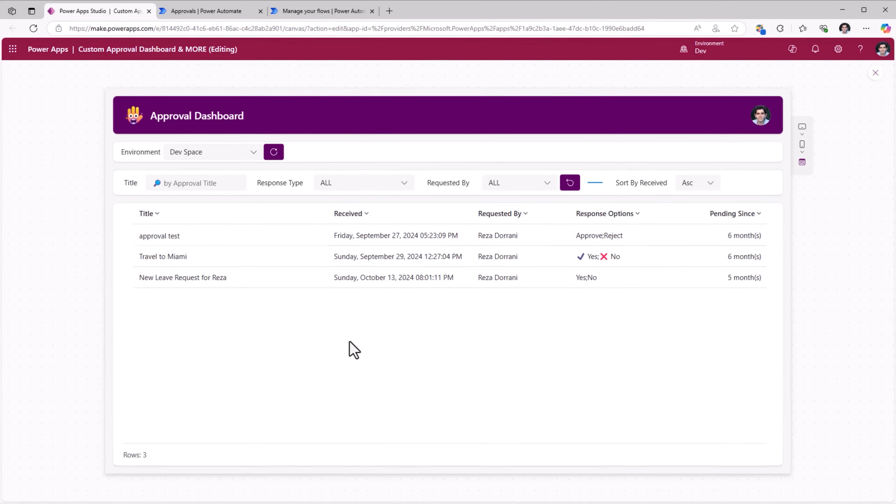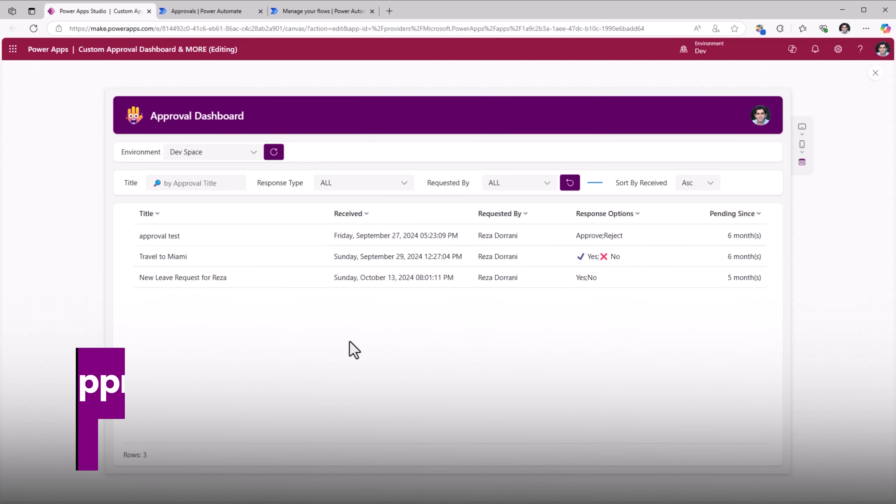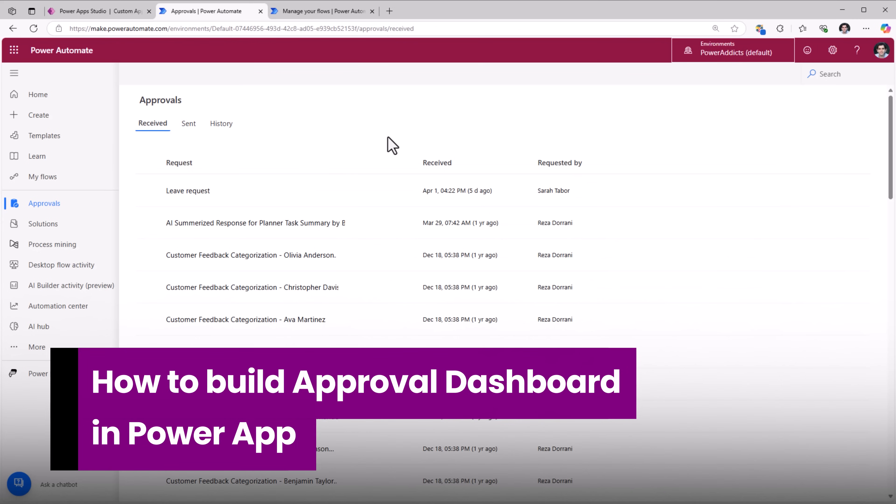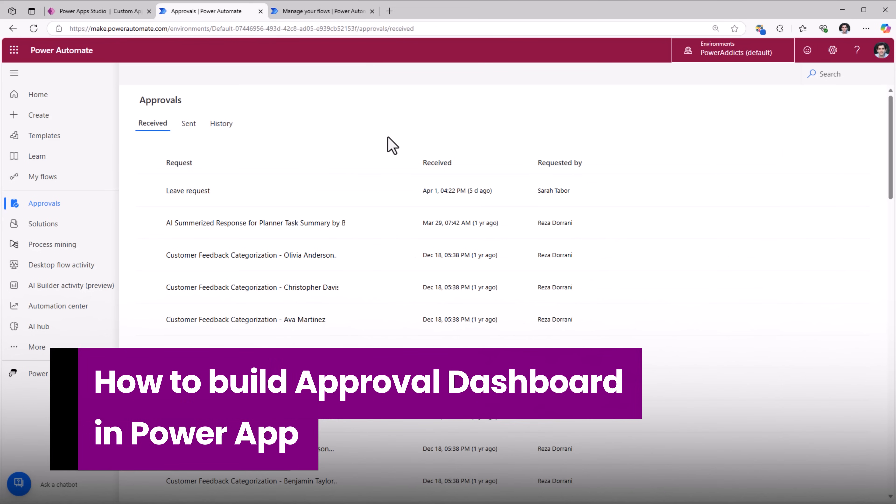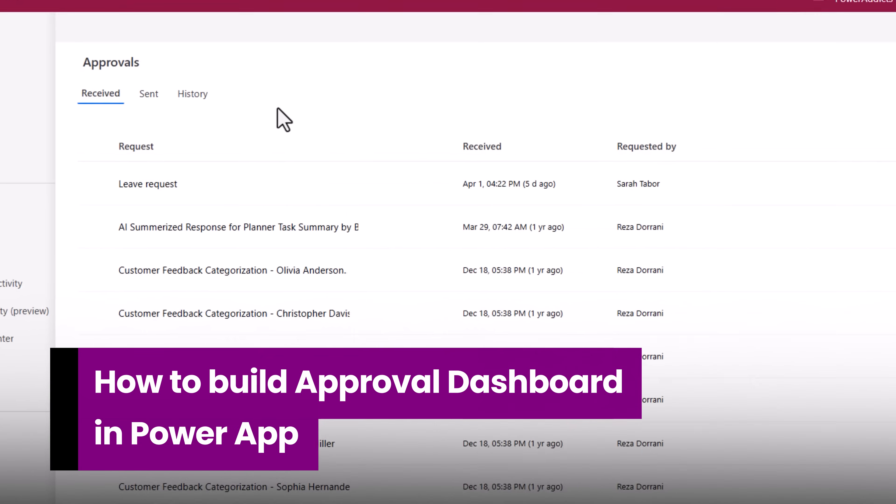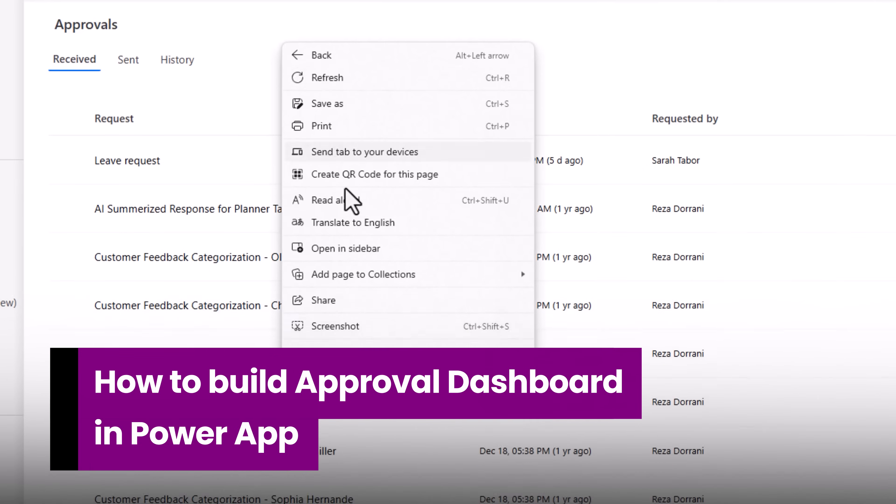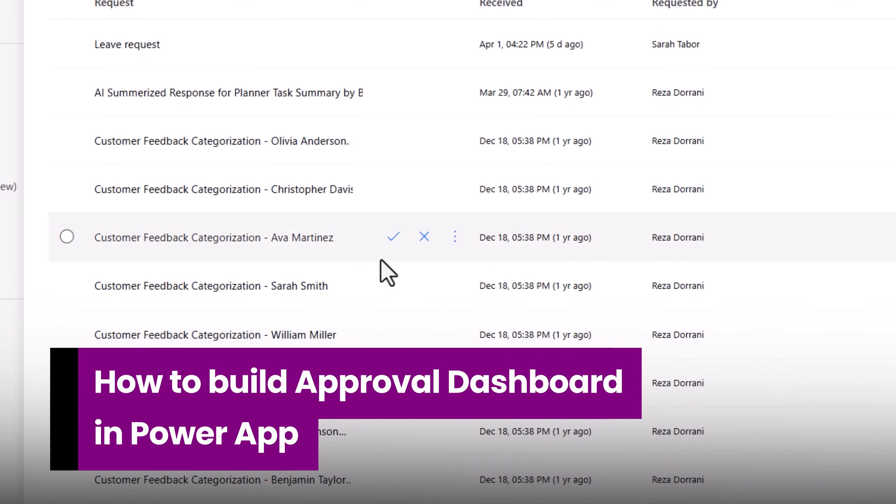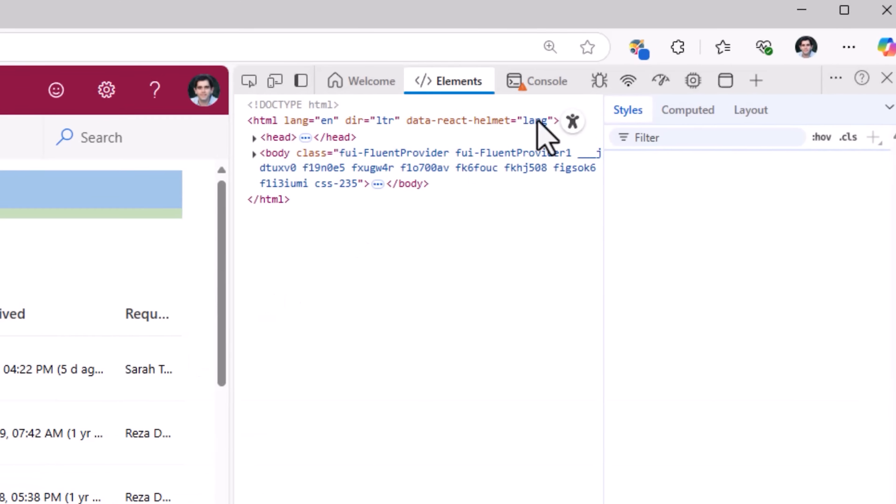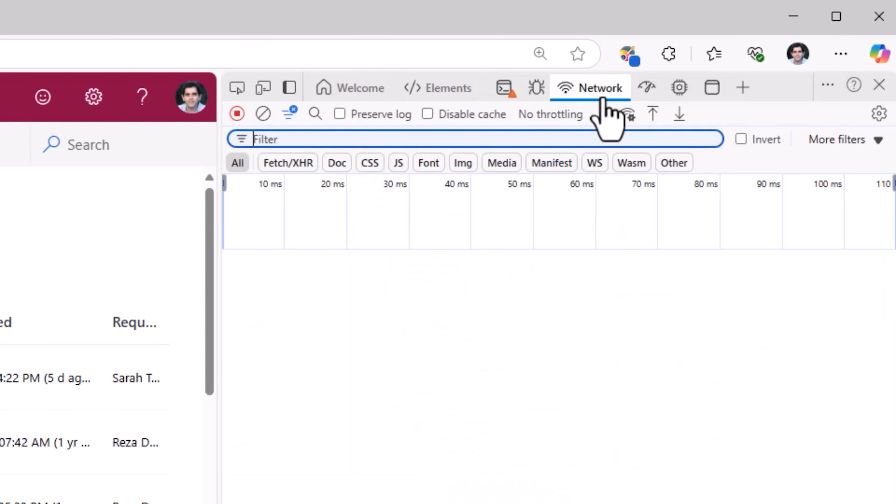How do we go about building this experience? First up, in Power Automate, let's go to the approval dashboard, right click, inspect and run a network trace.